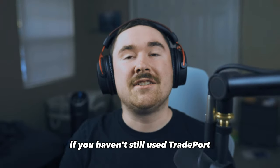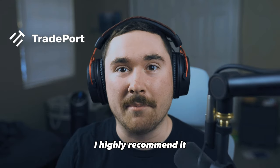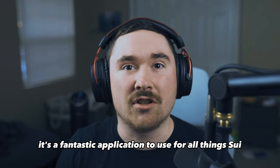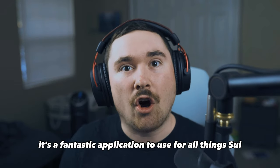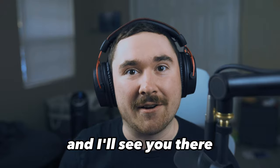If you haven't still used TradePort, I highly recommend it. It's a fantastic application to use for all things SUI and I'll see you there.